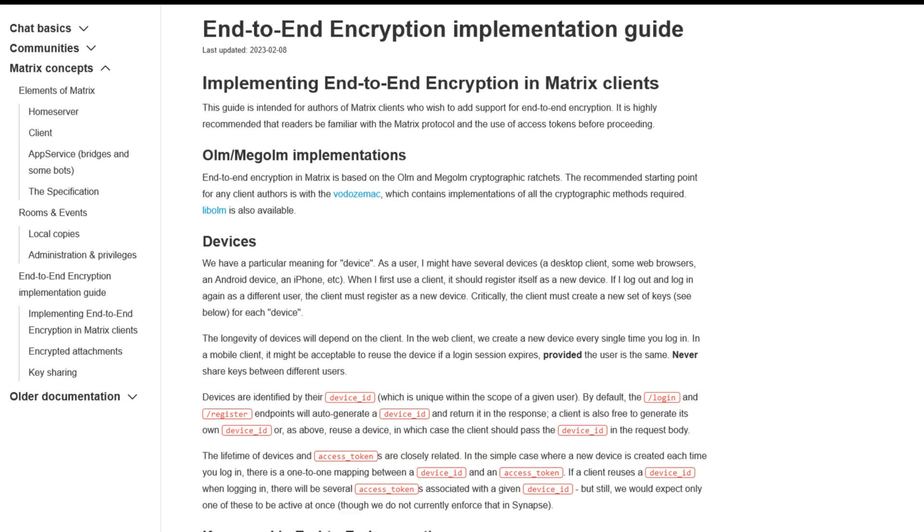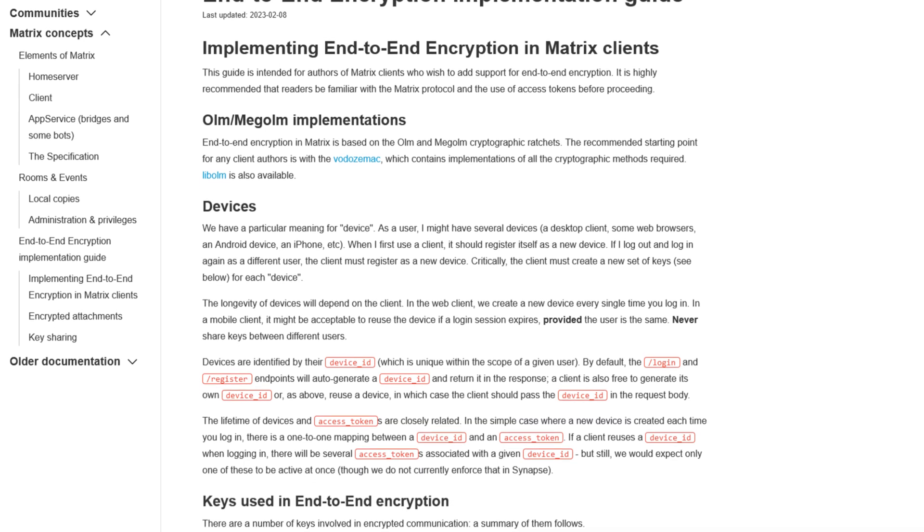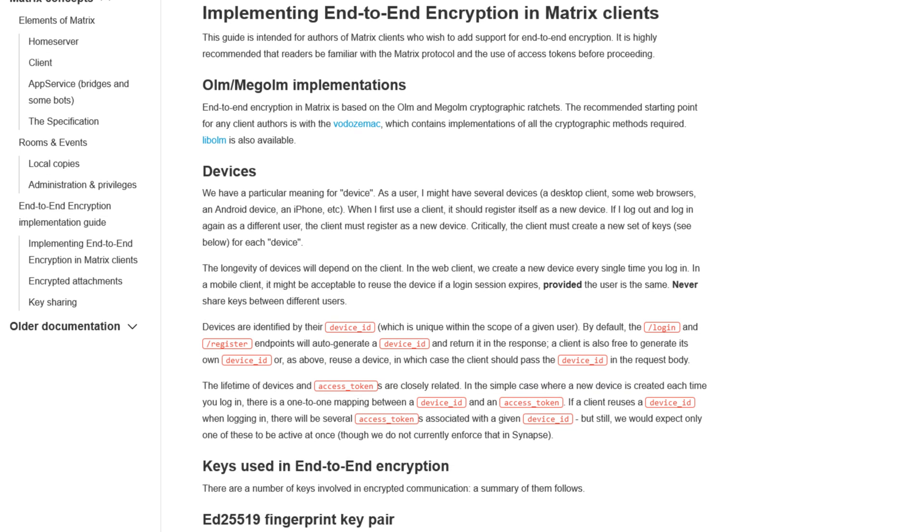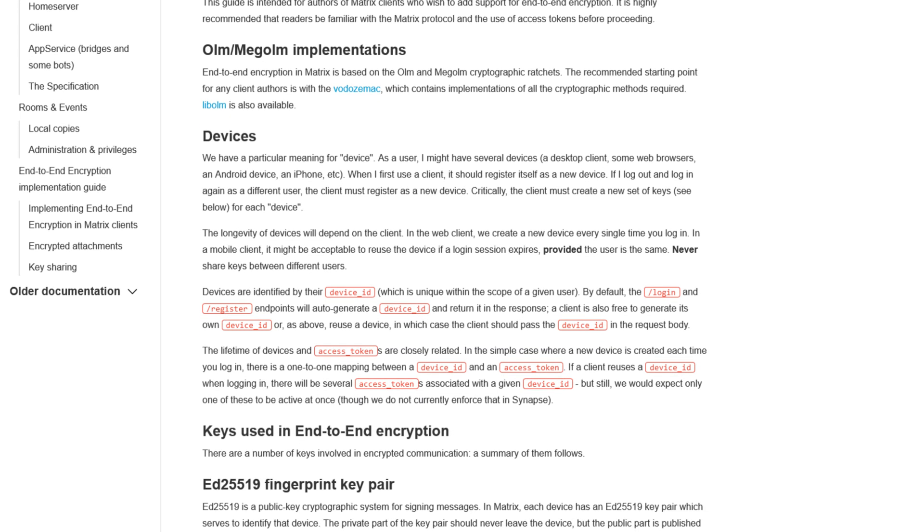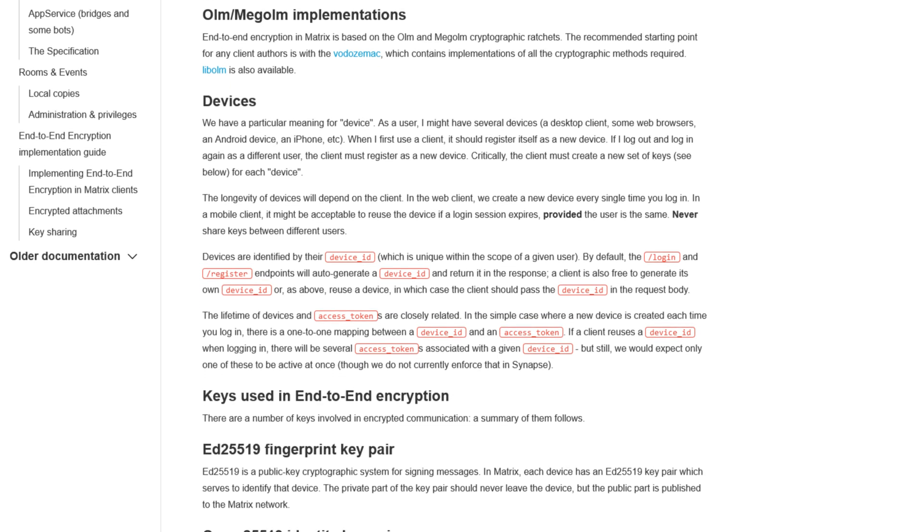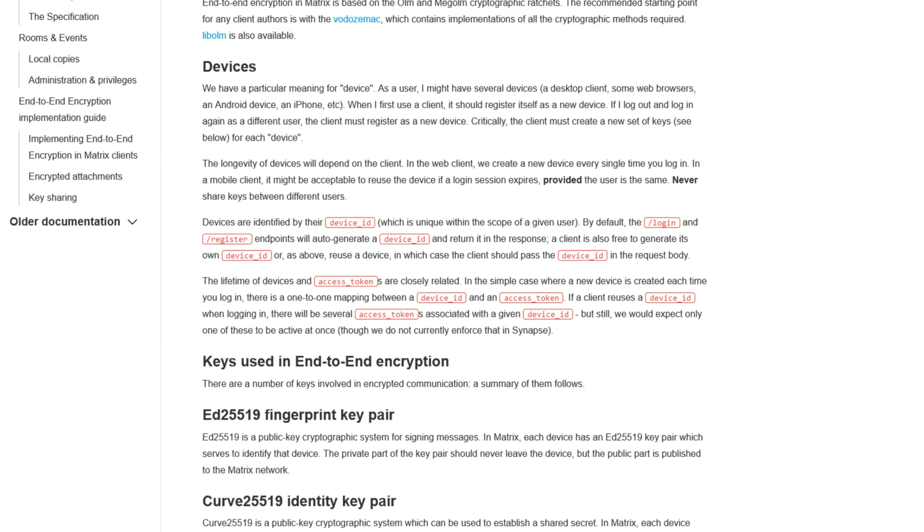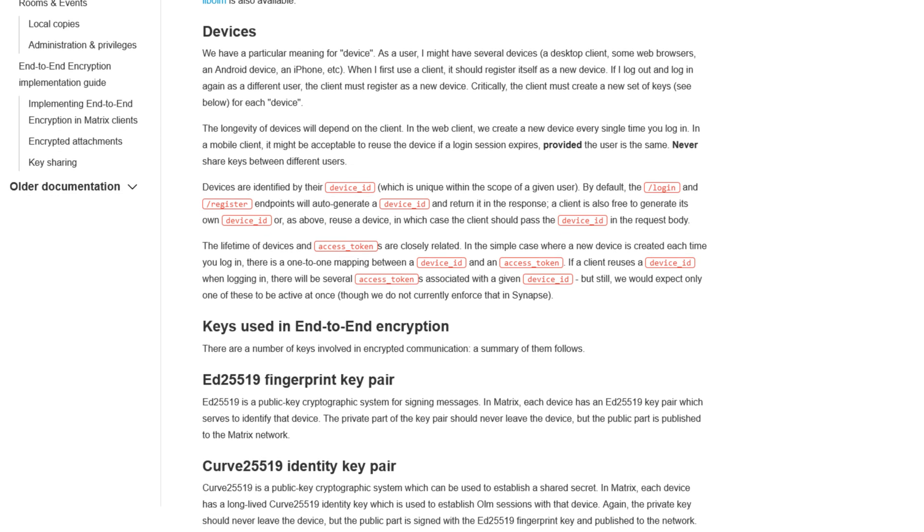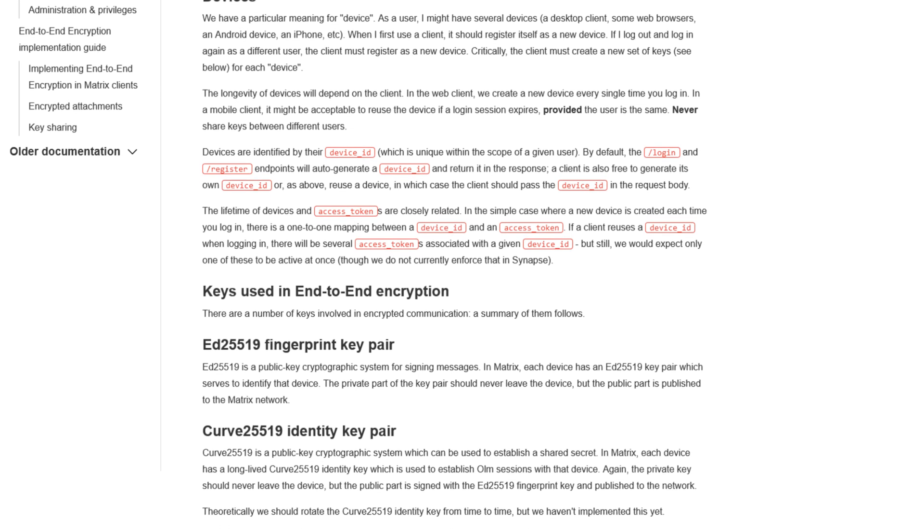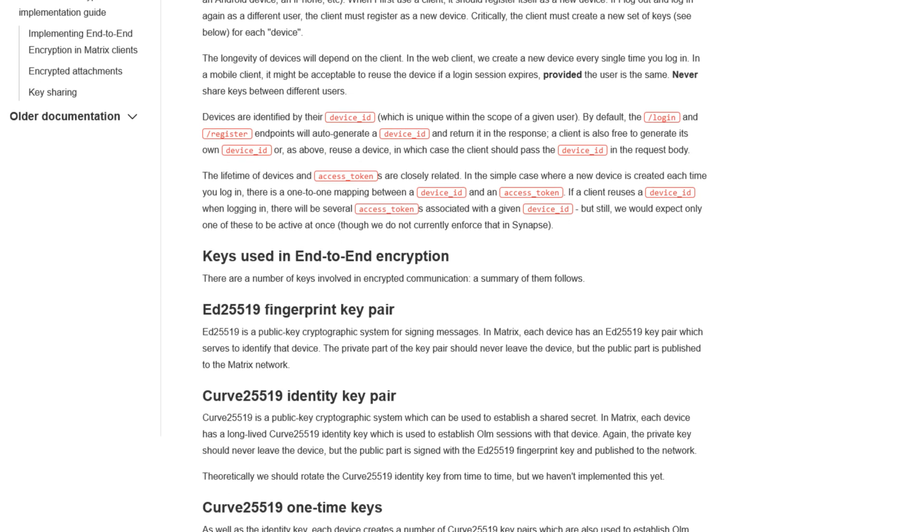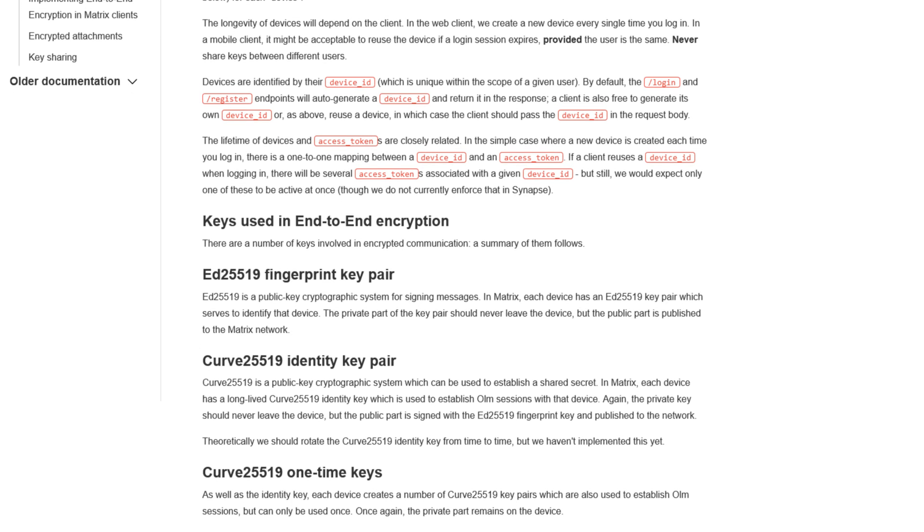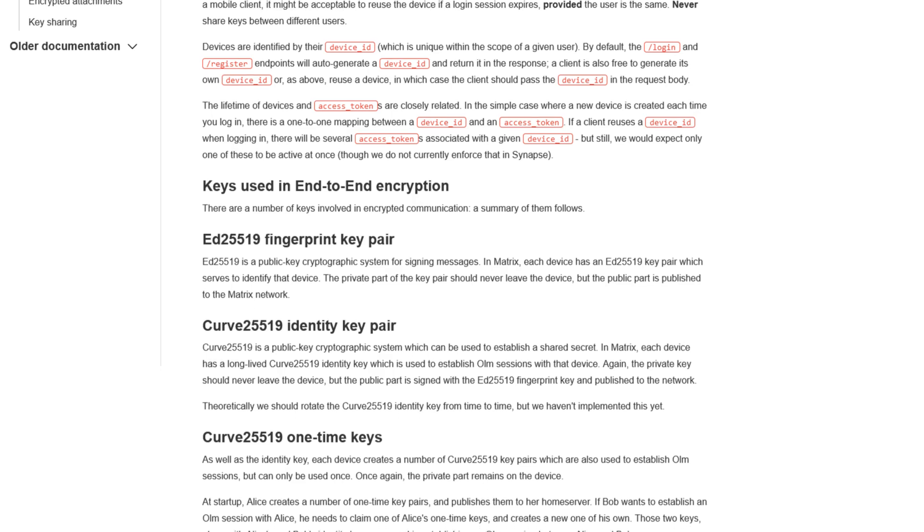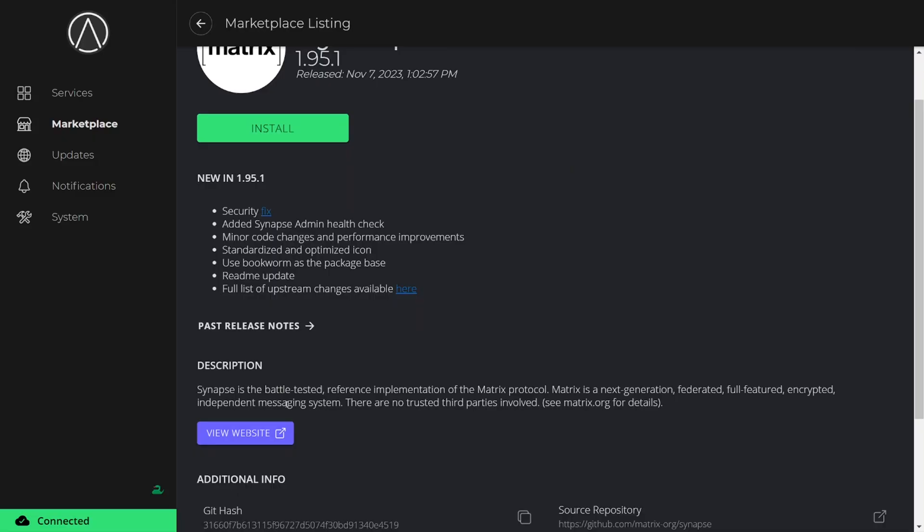On top of that, thanks to end-to-end encryption, neither the server owner or anyone else for that matter can decrypt a user's messages unless they're in possession of your secret key, similar to how crypto wallets implement seed phrases.